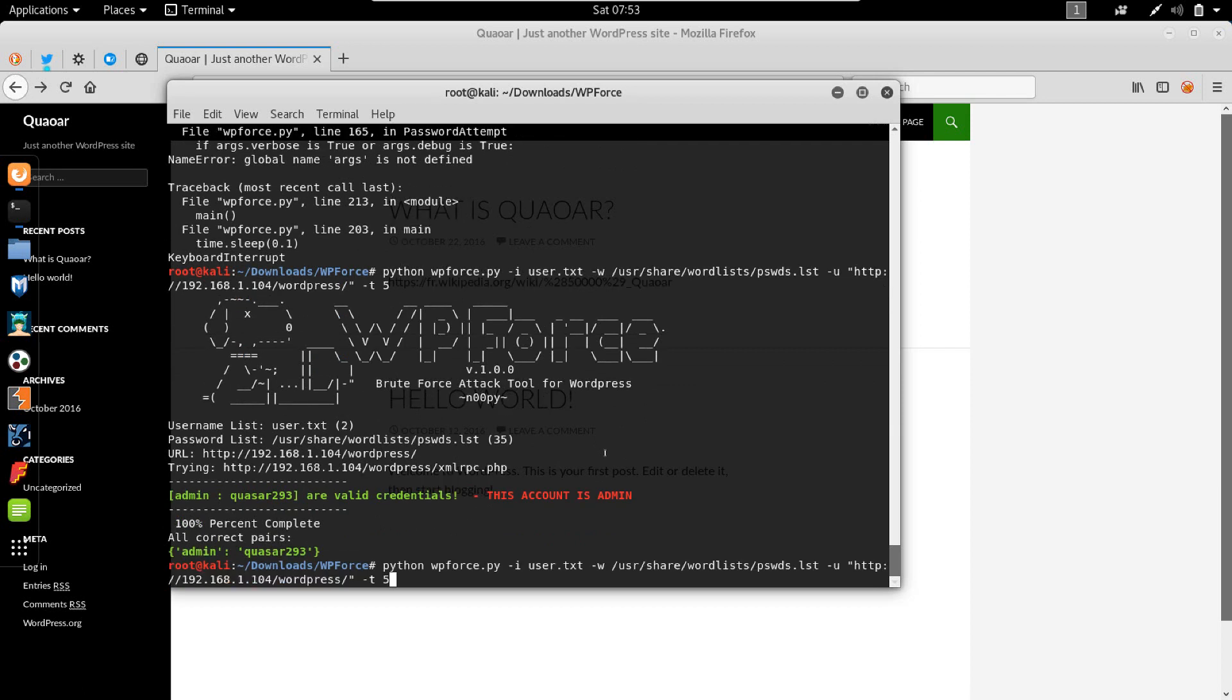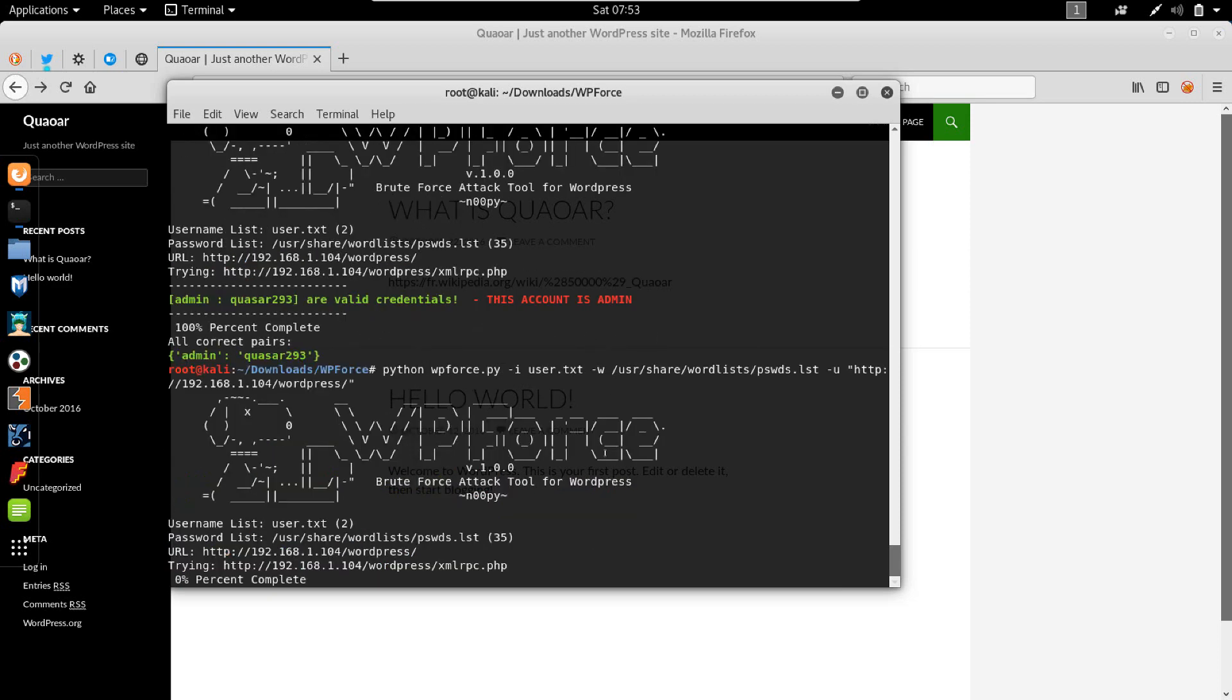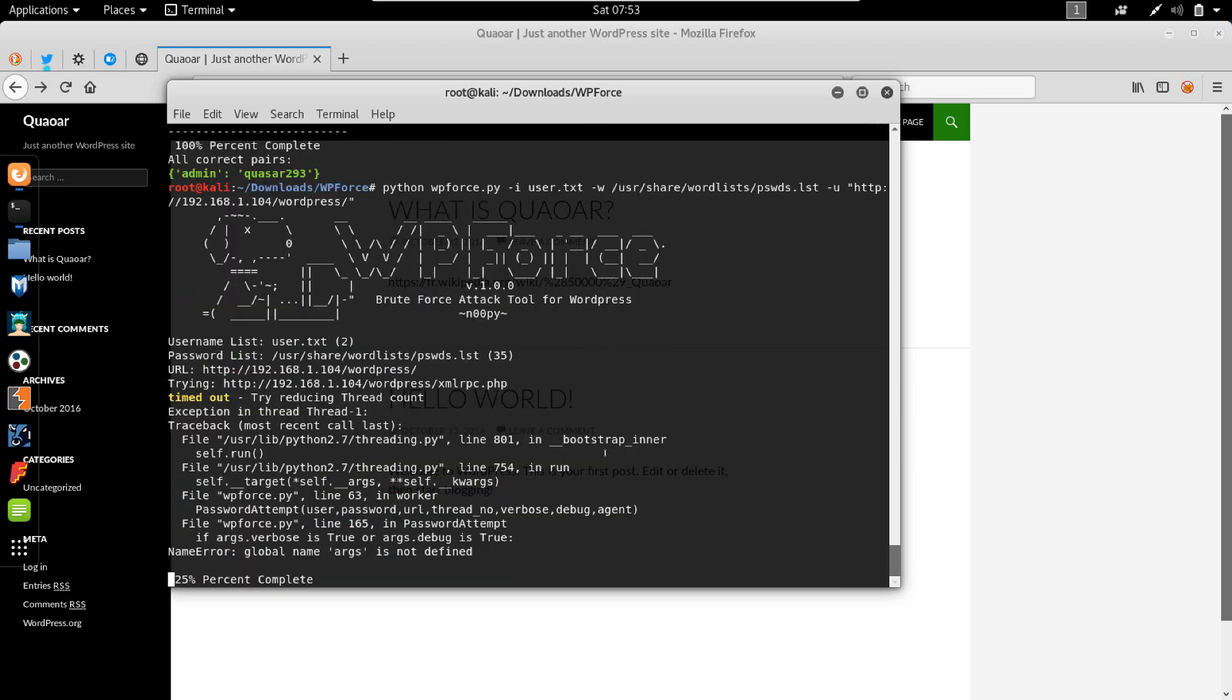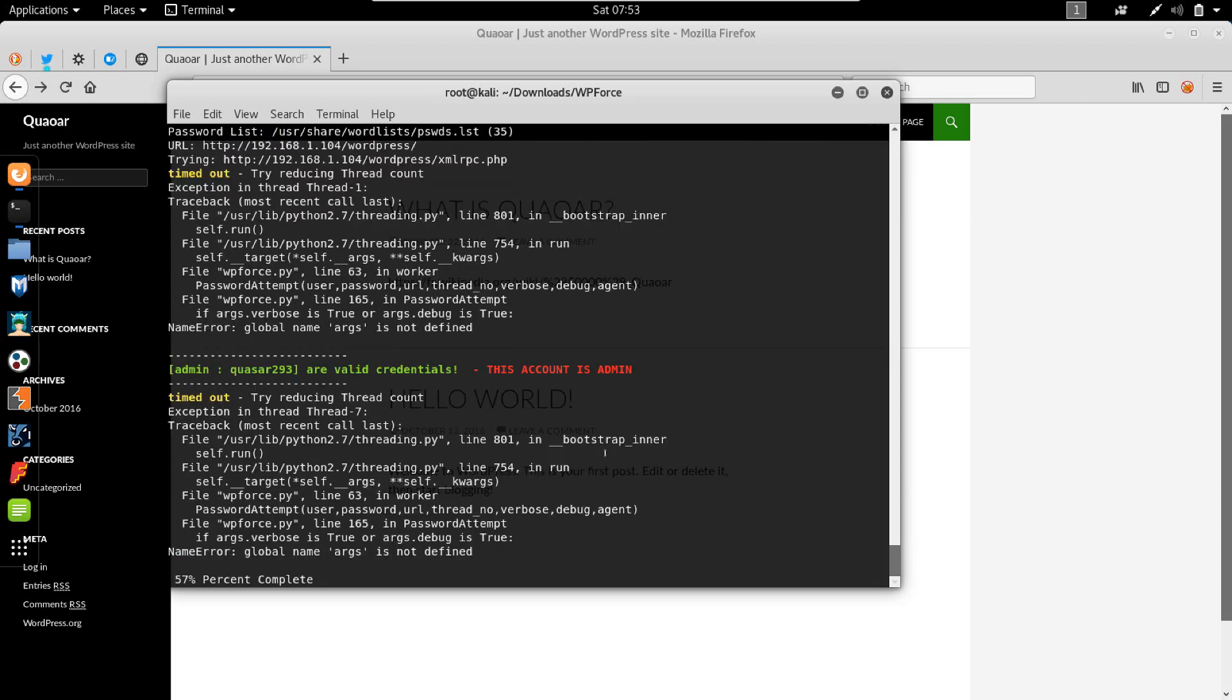So if we have 10 threads, let's do it again. The default is 10, so we'll leave it with 10 threads. And you see it throws the error.